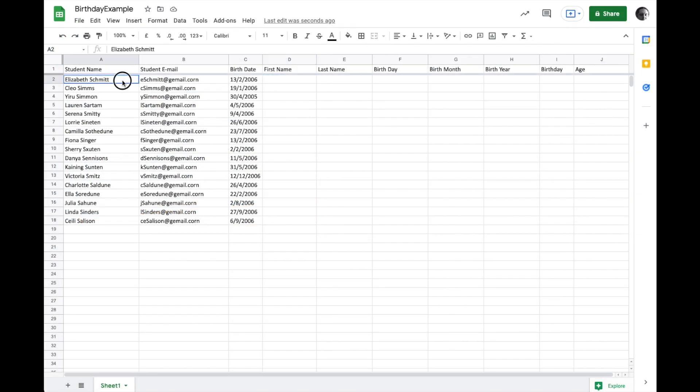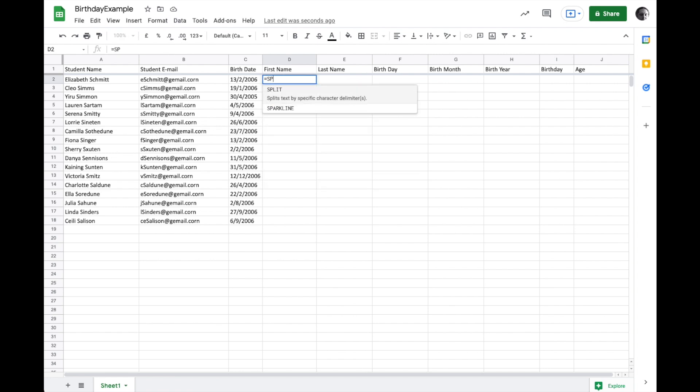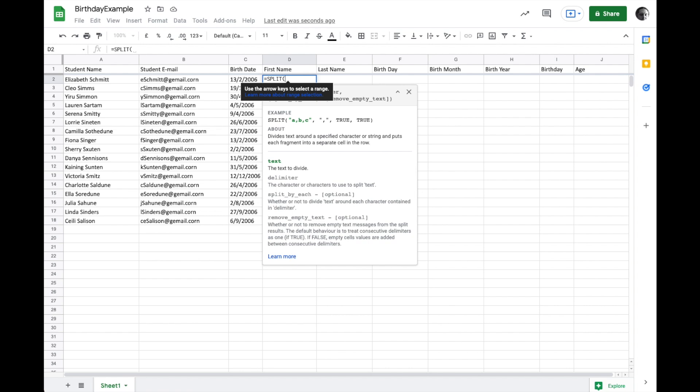So in this example here, I have a list of people's first and last names pulled from a database and they're together. So we want to split them up so we can see people's first and last names separately. That is very easy to do with the split function. So I just go ahead and I'm going to type split and we'll look at how it works.